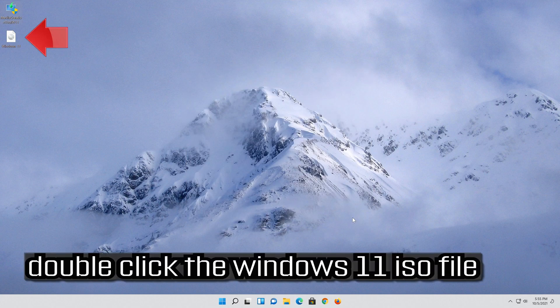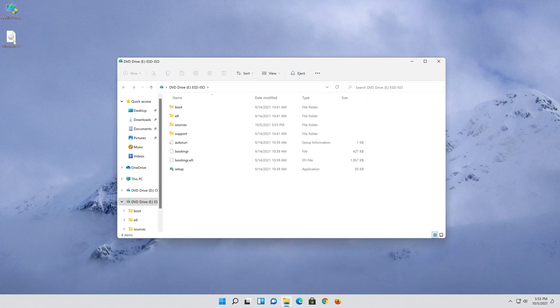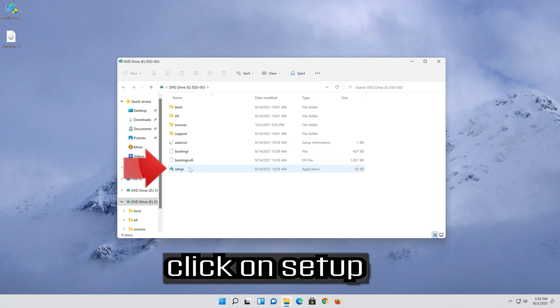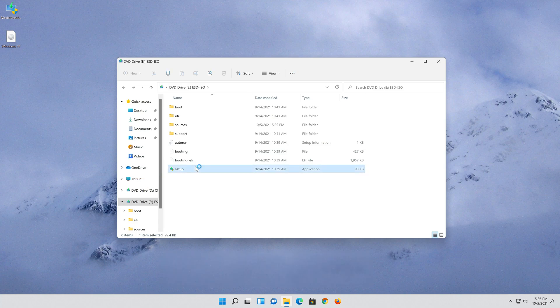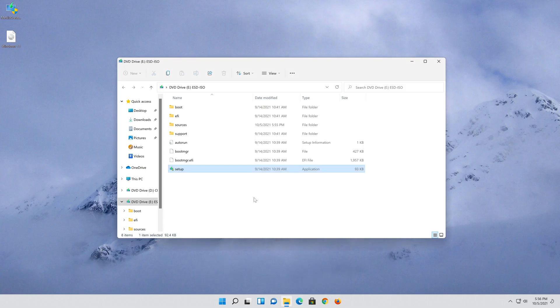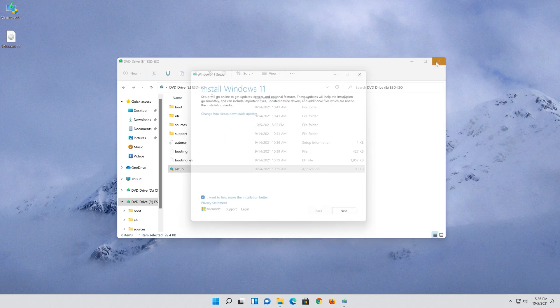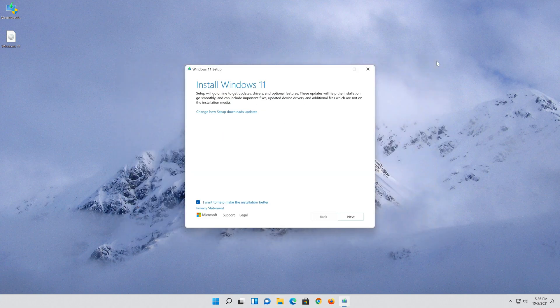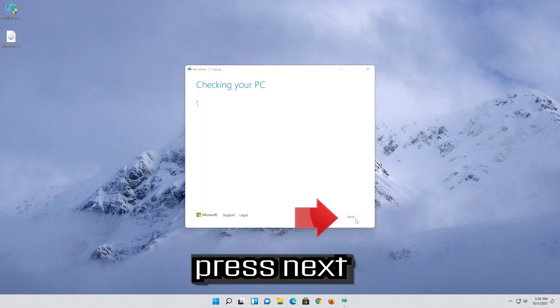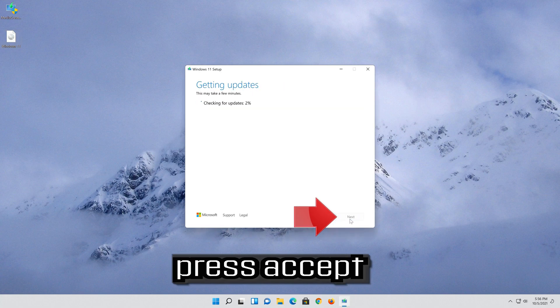Double click the Windows 11 ISO file. Click on setup. Press yes. Press next. Press accept.